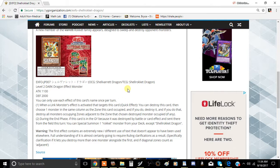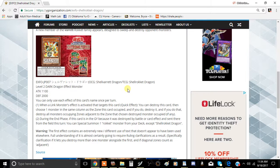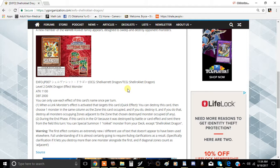Shell Rocket Dragon is a level 2 Dragon Dark effect monster with 1100 attack and 2000 defense. You can only activate each effect of this card once per turn, so each effect is a hard once per turn. This is a brand new archetype called the Rocket archetype.